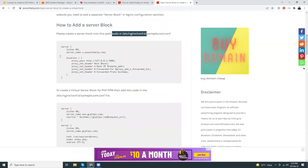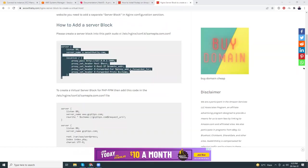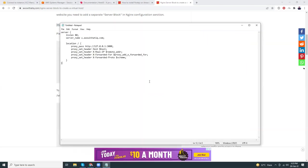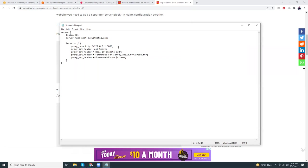I'll copy this command and change the server name. I'm going to set the server name to nest.aws-something.com, listening on port 80. In the location block, keep everything as-is. The proxy_pass line is: http://127.0.0.1:3000 — this line is important because my NestJS application will run on port 3000. If you want to use a different port, you need to change your Nginx configuration accordingly.